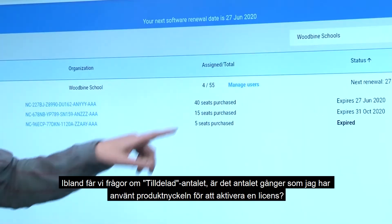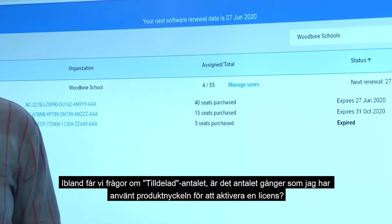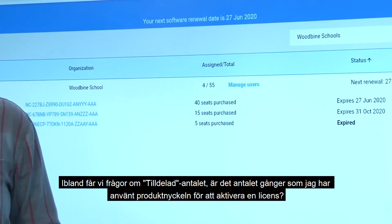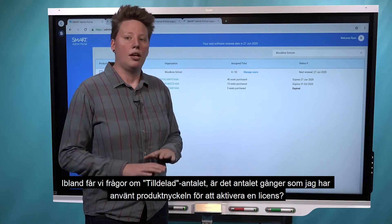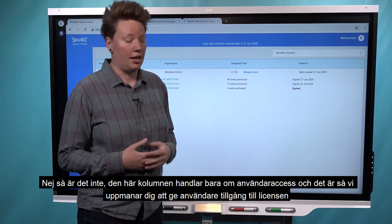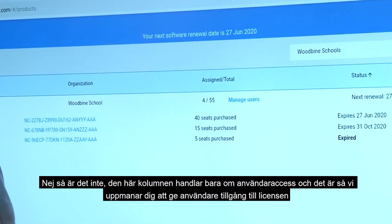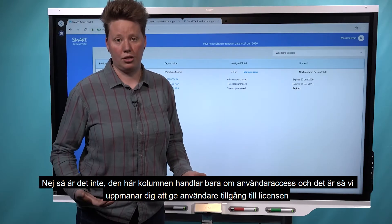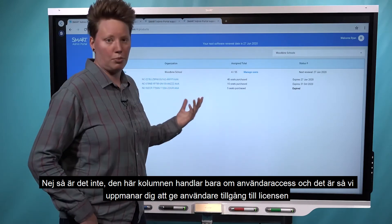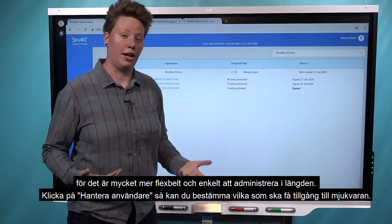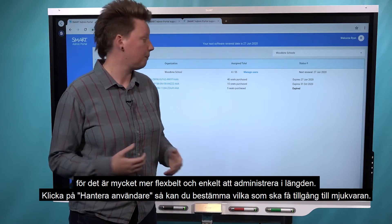Sometimes we get questions about the assigned number. People ask: is that the number of times I've used the product key to activate the software? No, that's not the case. This column is all about user access, and that's how we're encouraging you to give users access to the subscription because it's a lot more flexible and easy to manage in the long run.